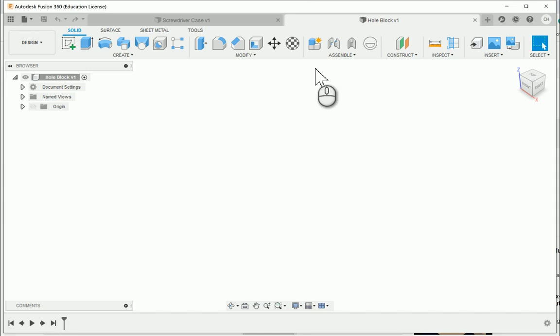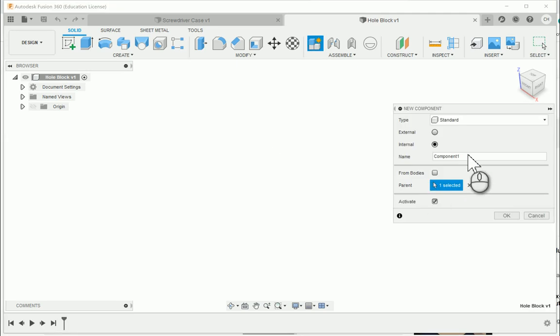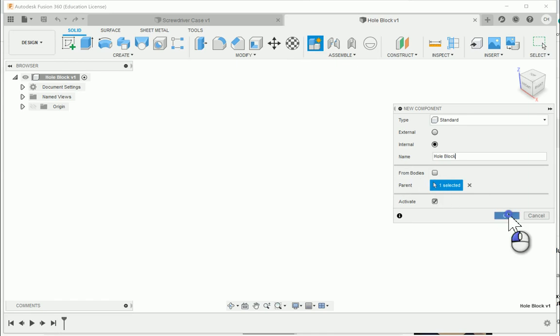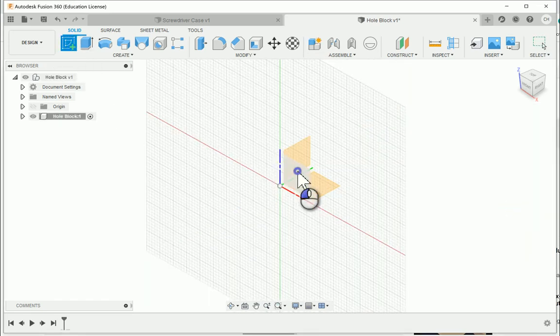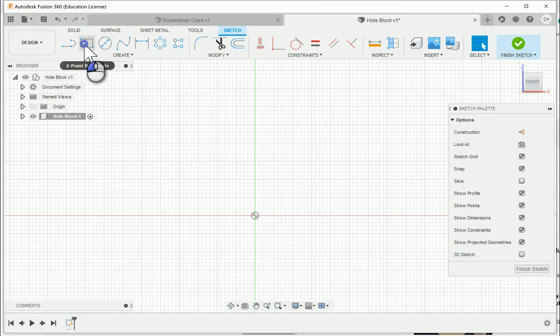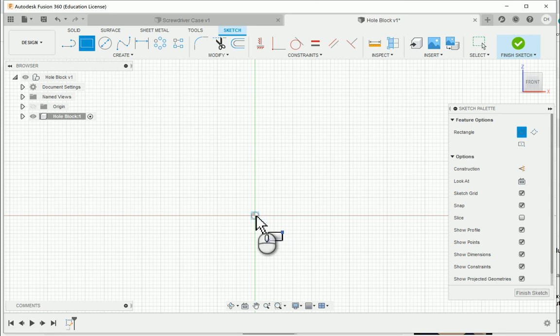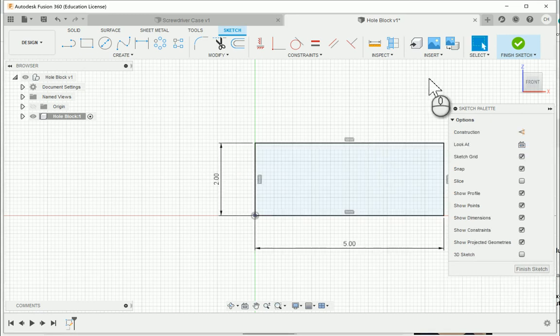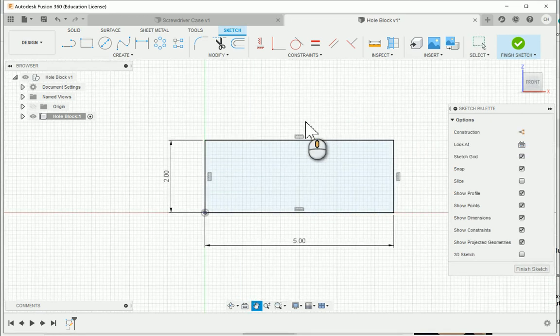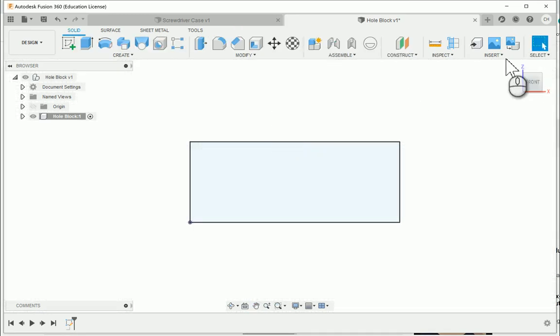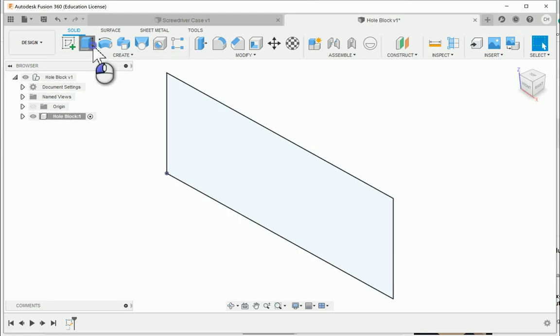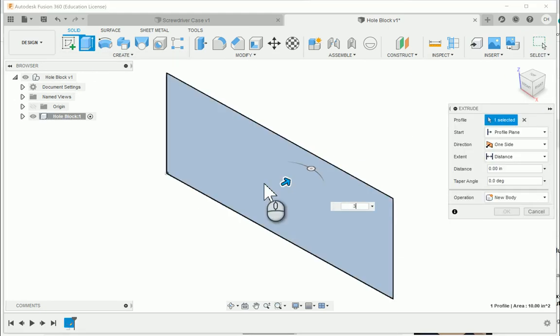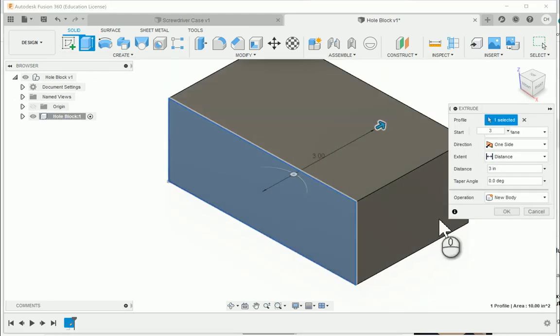First thing to start off with is I'm going to go ahead and say new component. I'm going to call this the hole block, and say okay. I'm going to create a new sketch, and off the front plane, I'm going to create a rectangle that is 2 inches tall by 5 inches wide. I'm going to go ahead, and this will be fully constrained so I can finish the sketch. I can hit the extrude button, and I can choose that I want to have a depth of 3 inches as noted by the drawing.